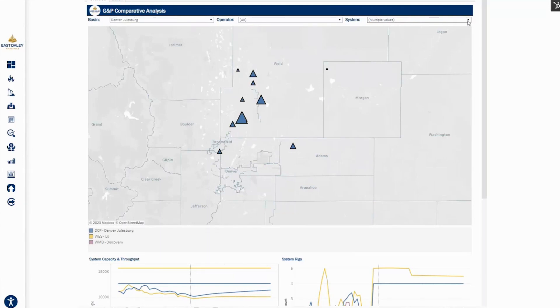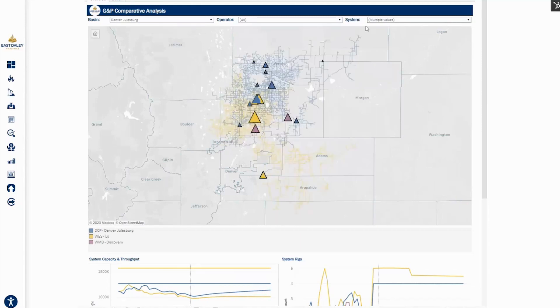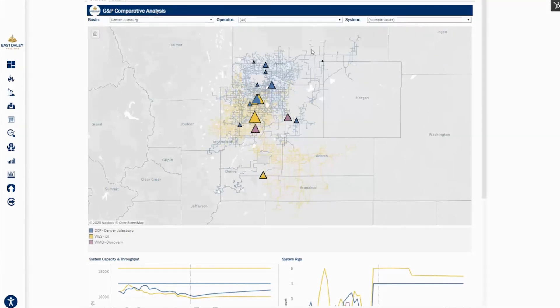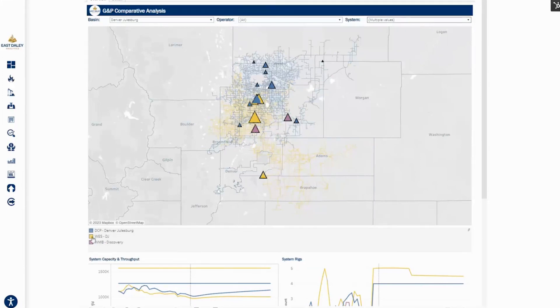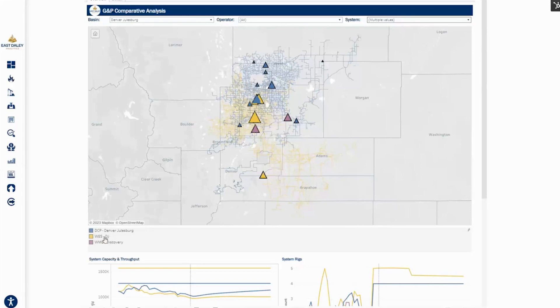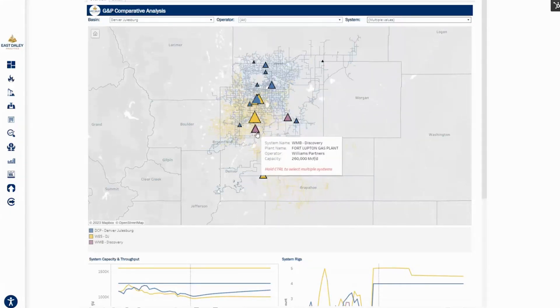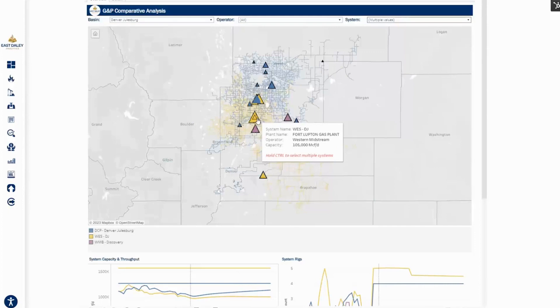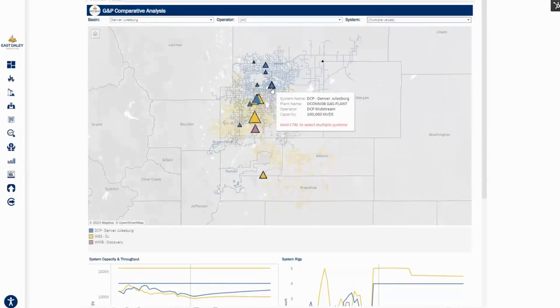As you can see in the DJ, a lot of operations are really focused in Weld County, where a lot of the production is at. We can look at how these systems really overlap each other quite a bit. DCP Denver-Julesburg is in blue, West DJ is in gold, and then Williams is in purple. The triangles represent their various processing plants in the basin.